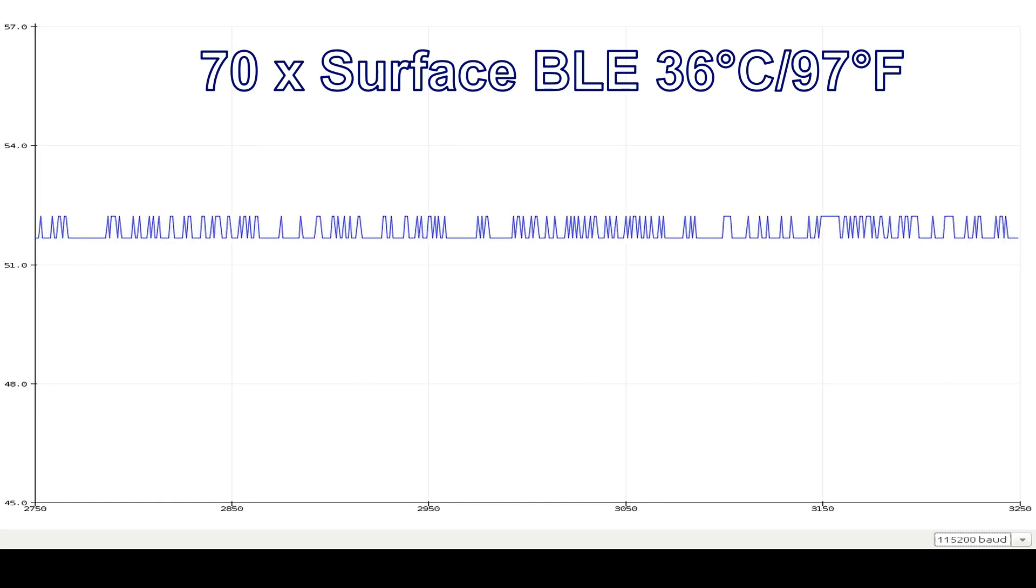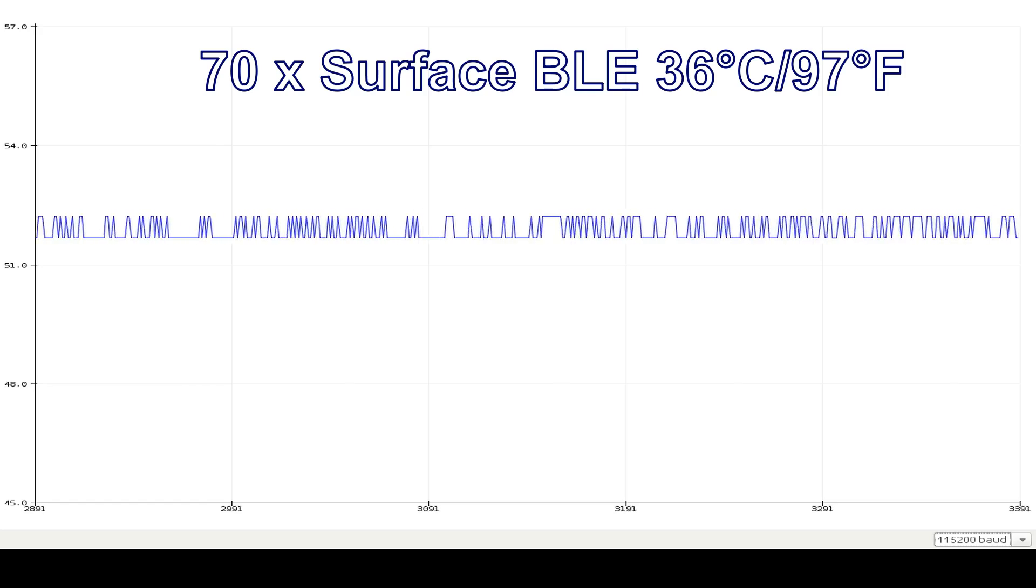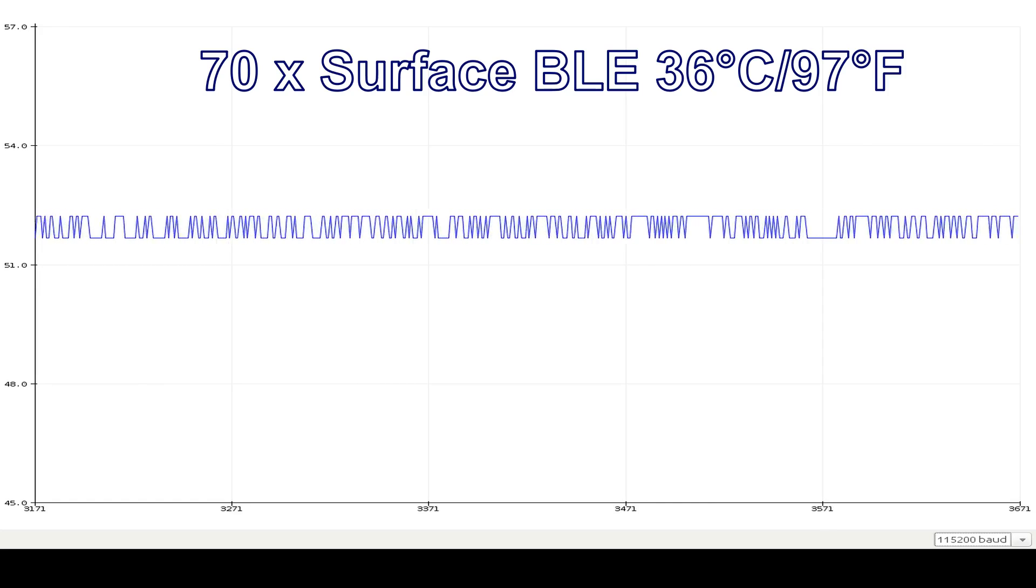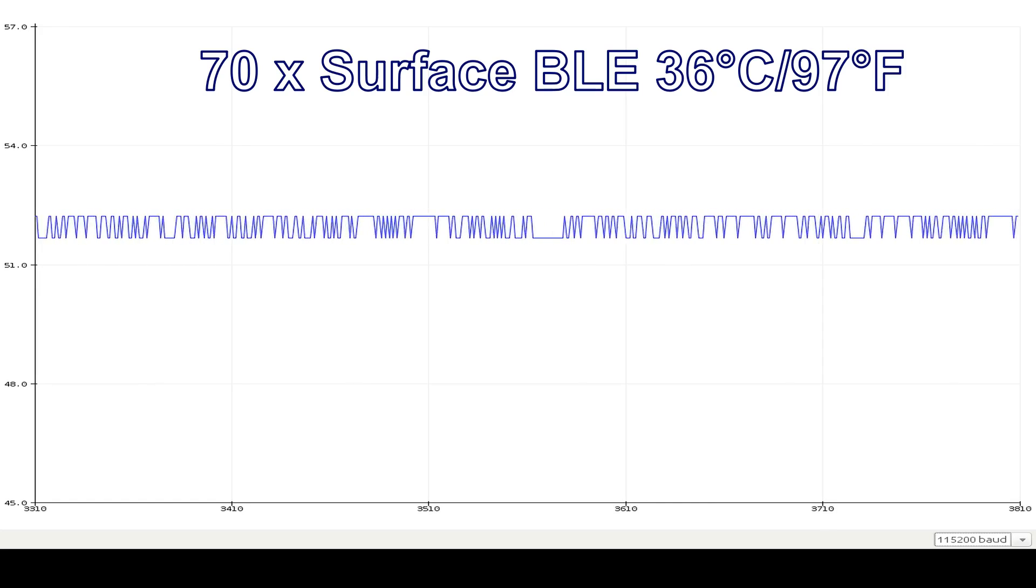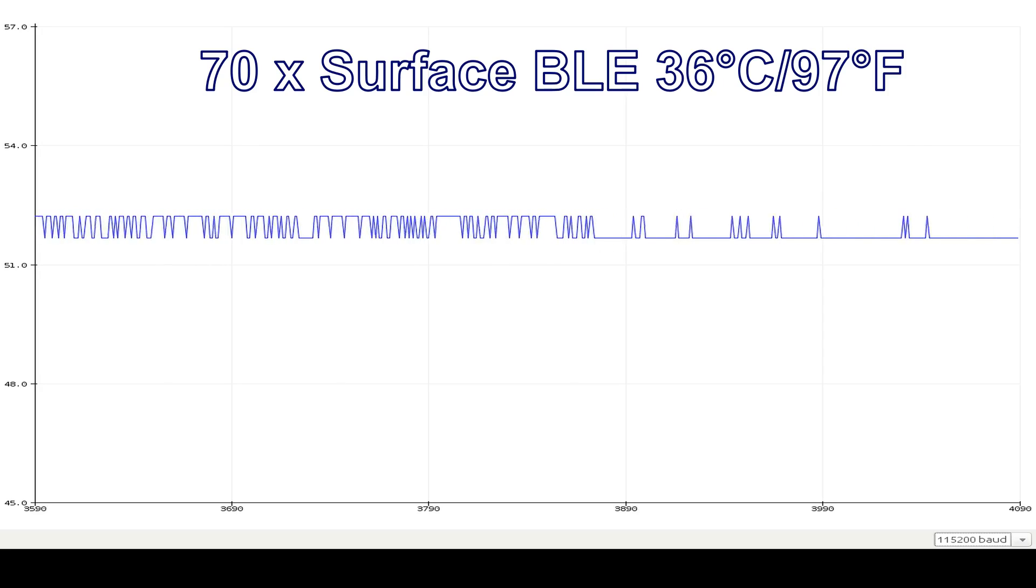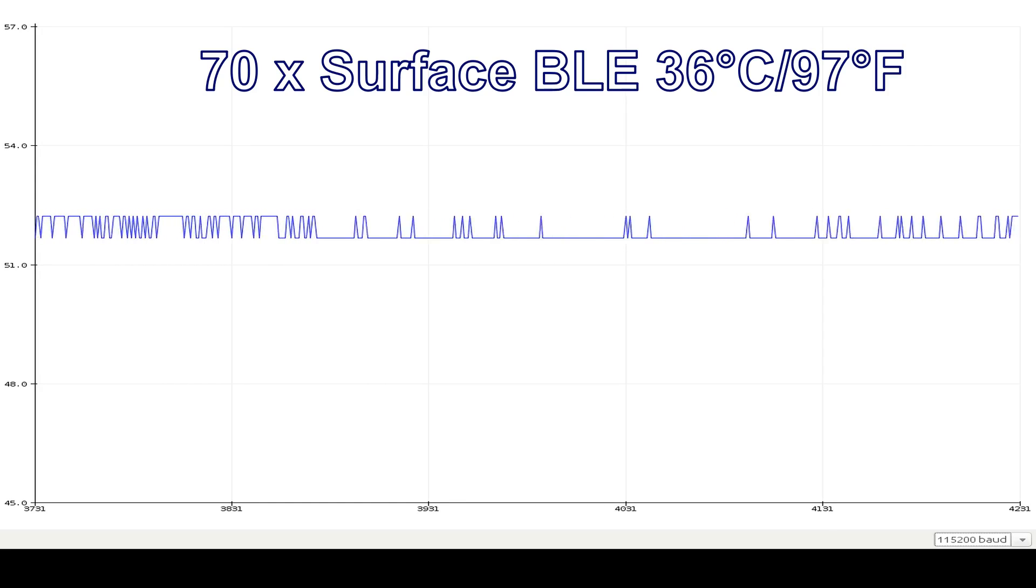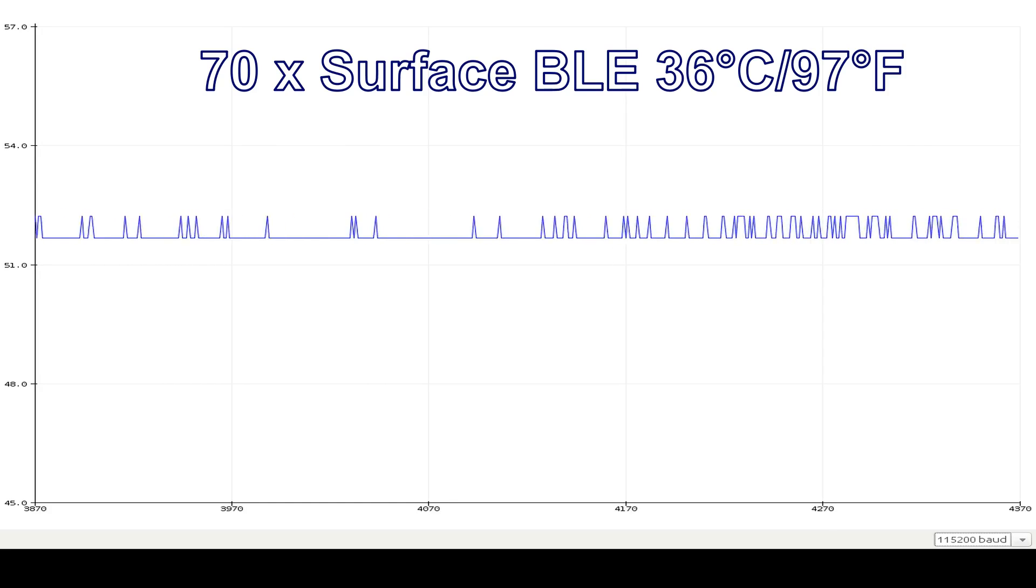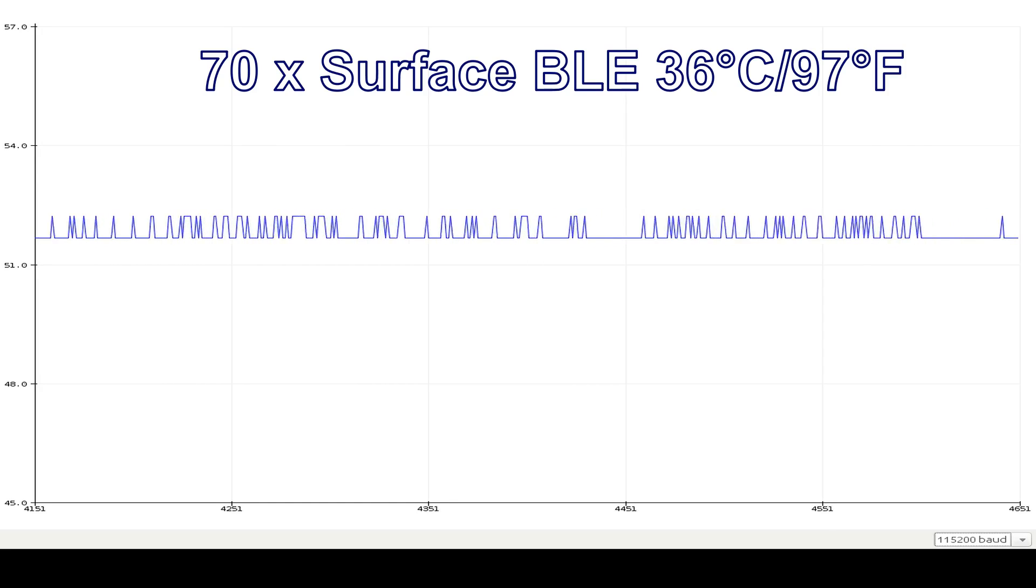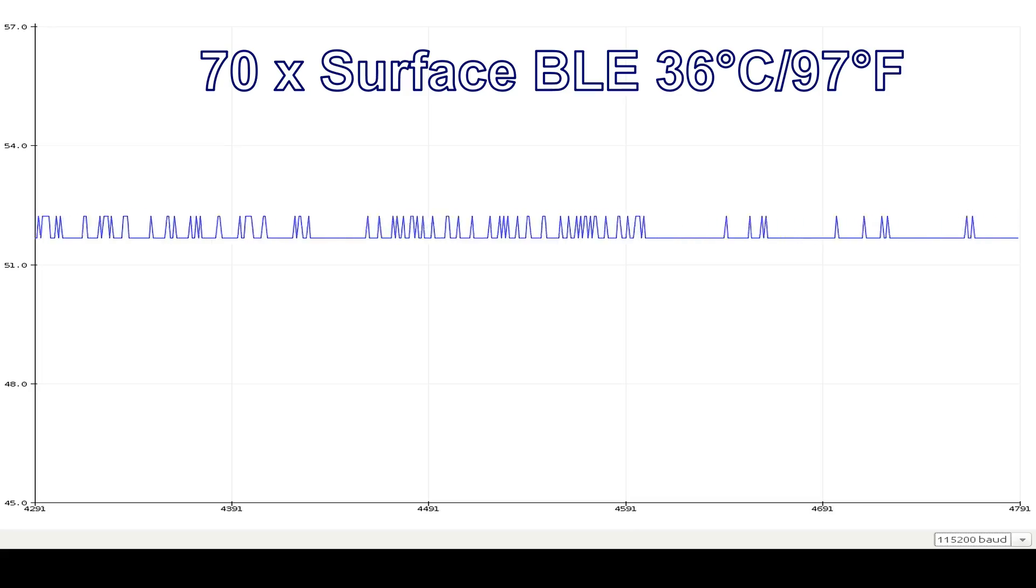And on the surface, I've measured a temperature from about 36 degrees centigrade or Celsius. And this is about 96 degrees Fahrenheit.